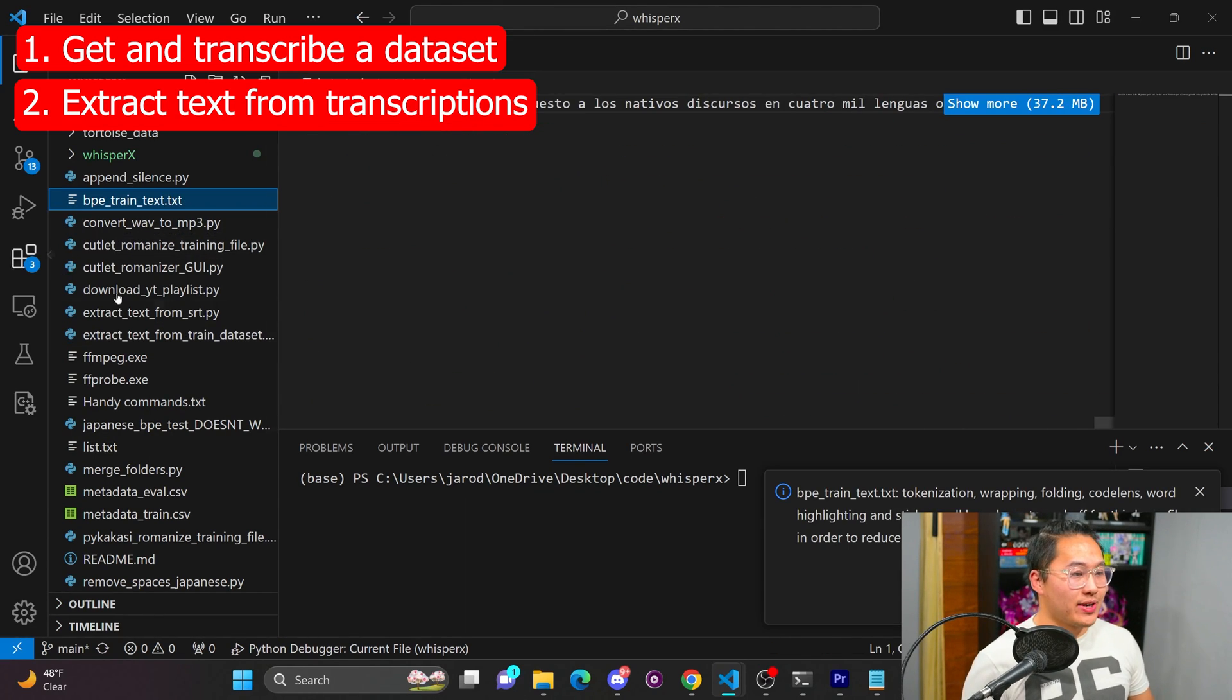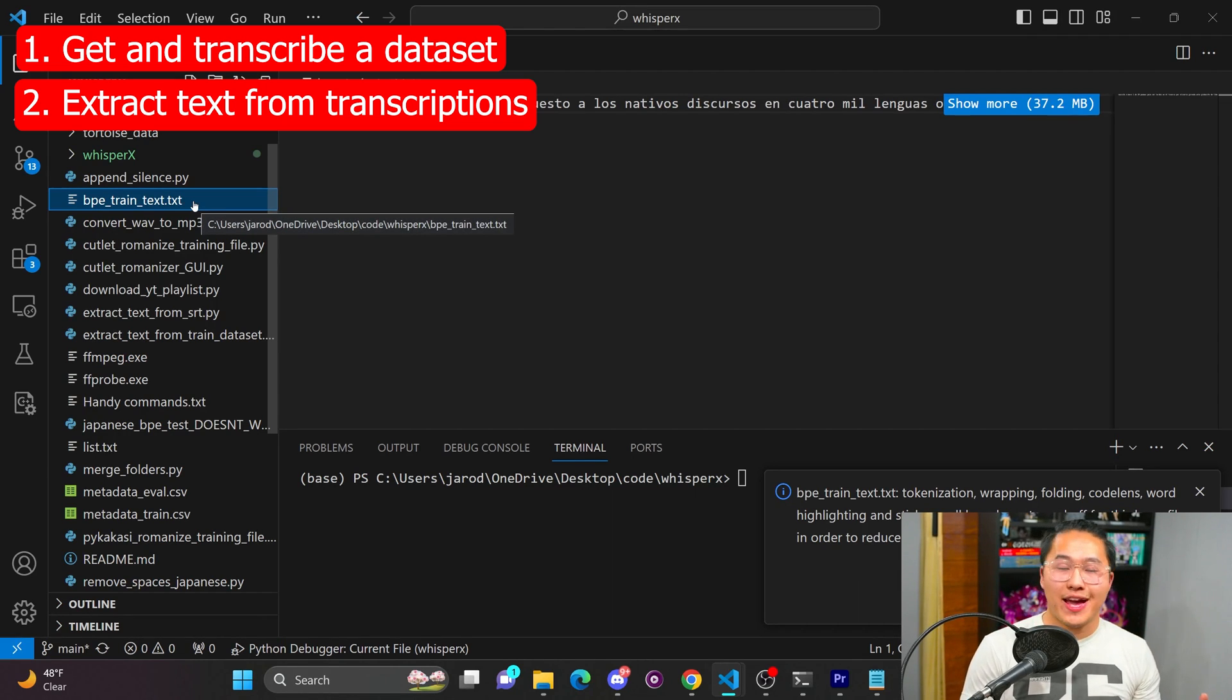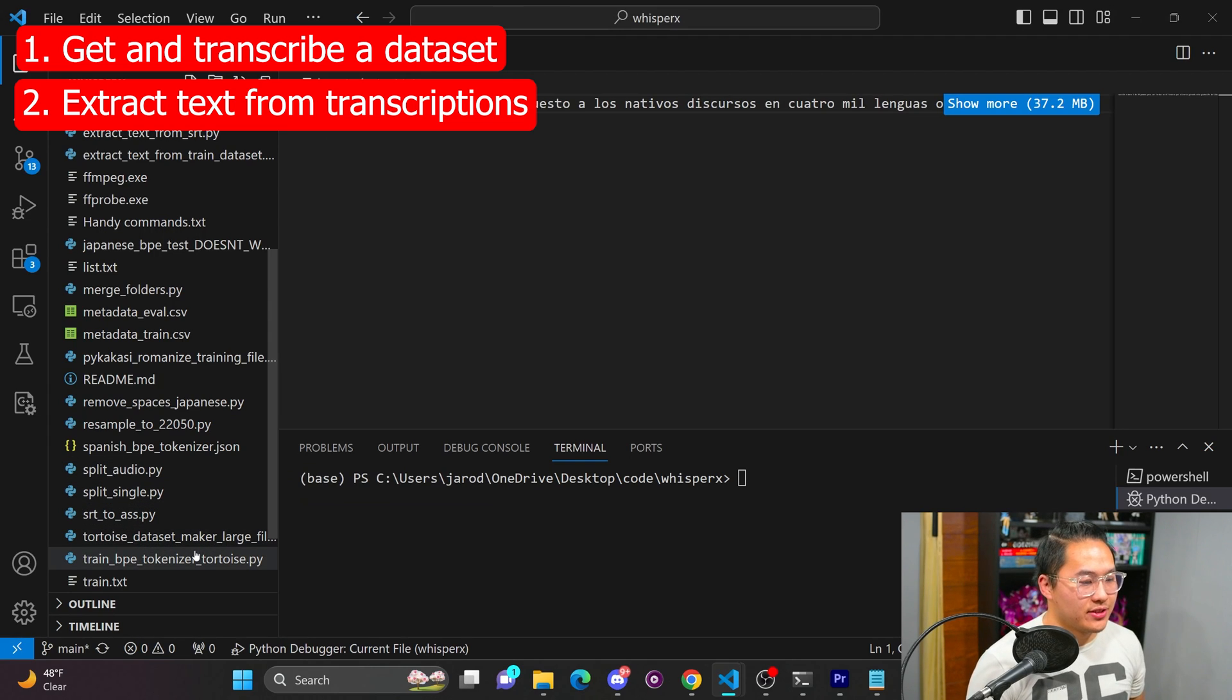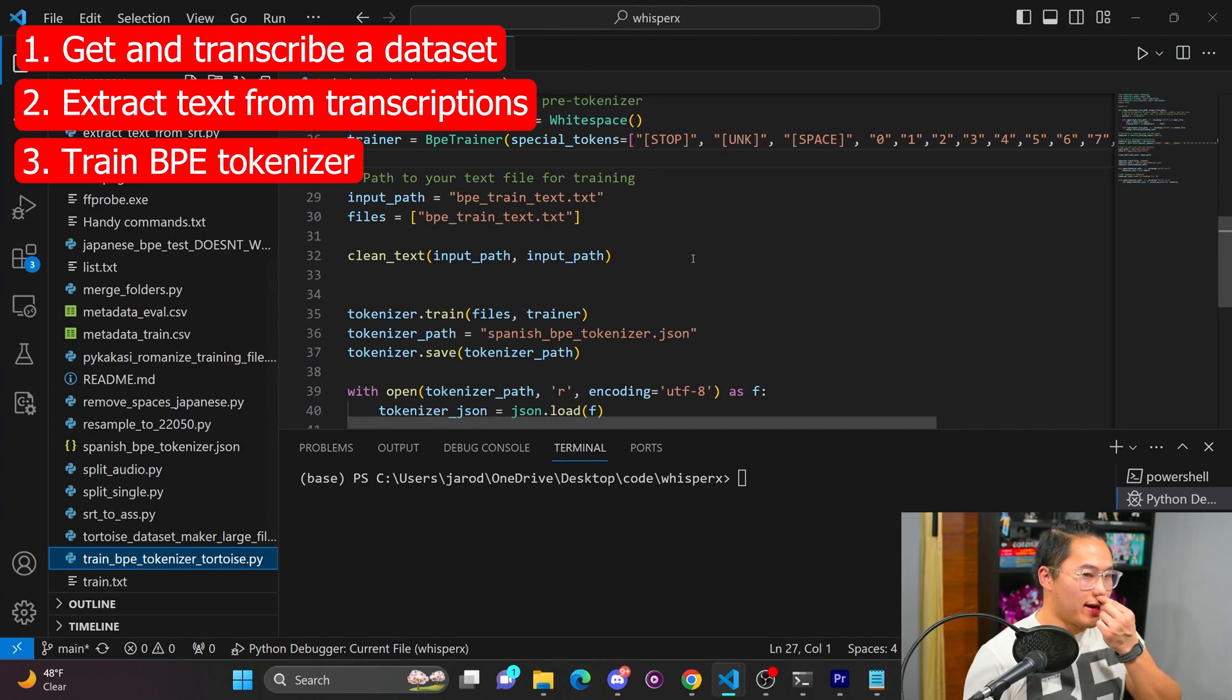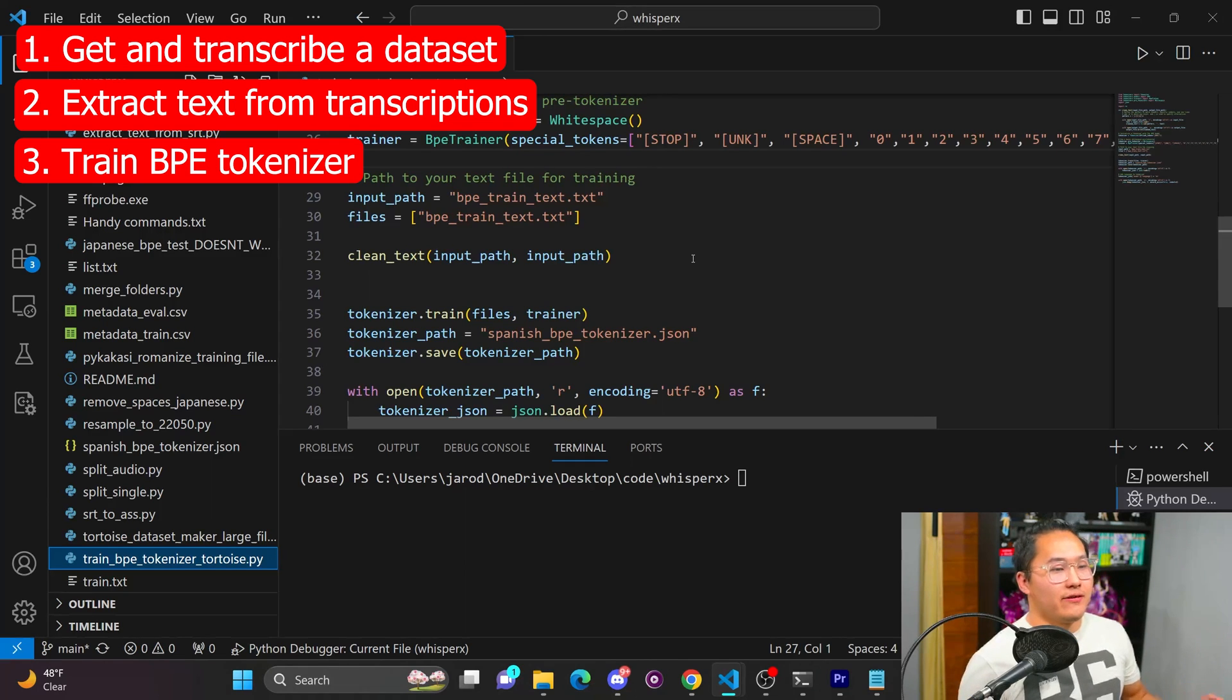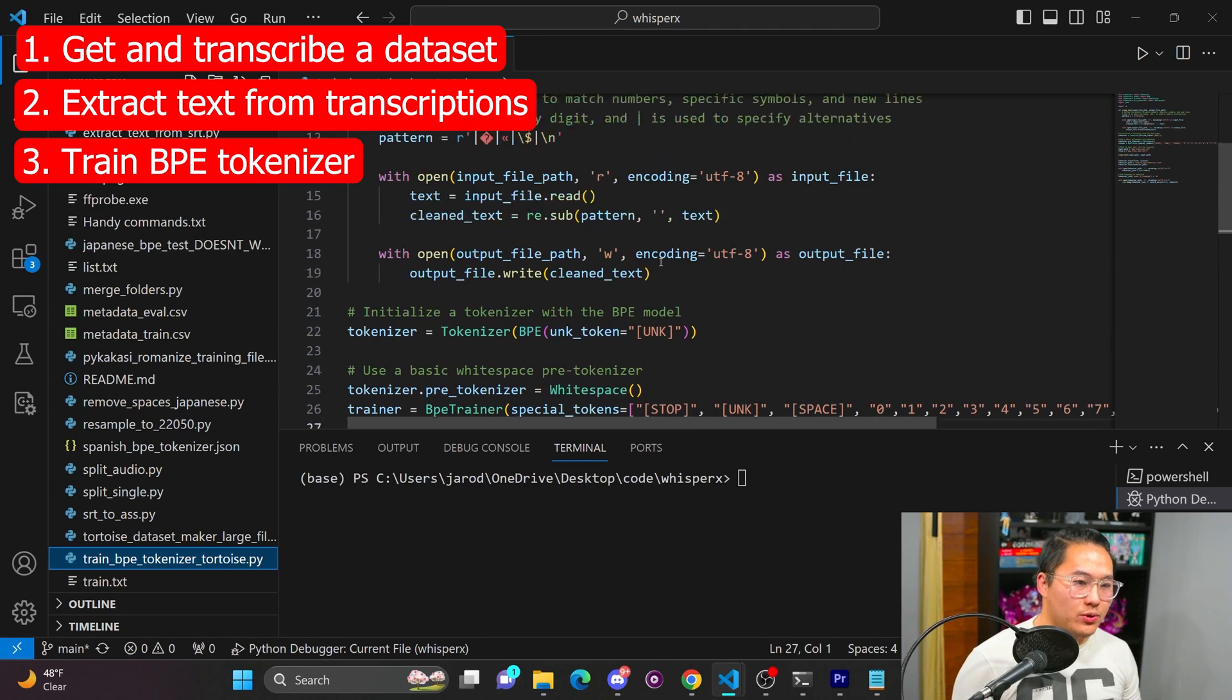And then what I get from that is another text file. So this text file contains a bunch of Spanish words. And then once I have that, all I now need to do is run that through a script that creates a byte pair encoding tokenizer that is compatible with Tortoise.